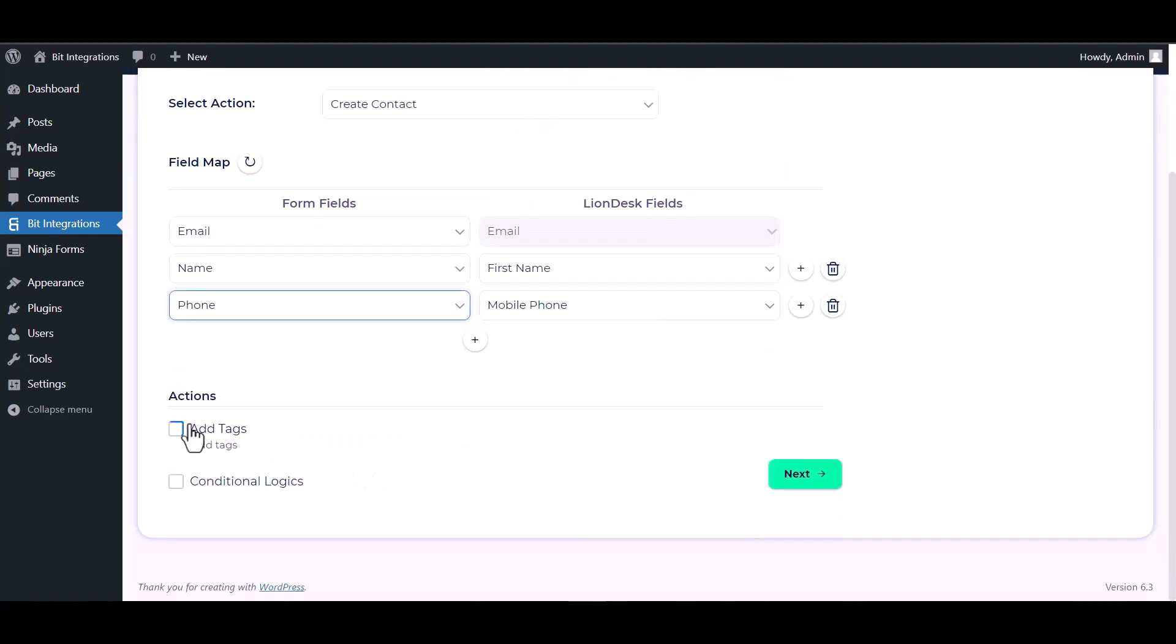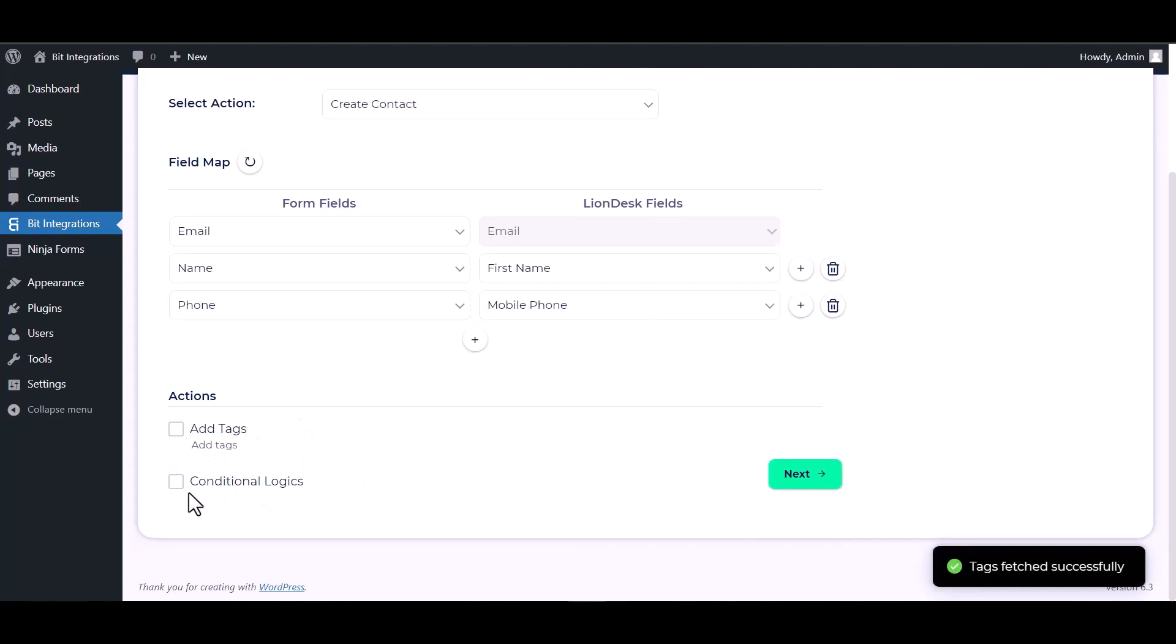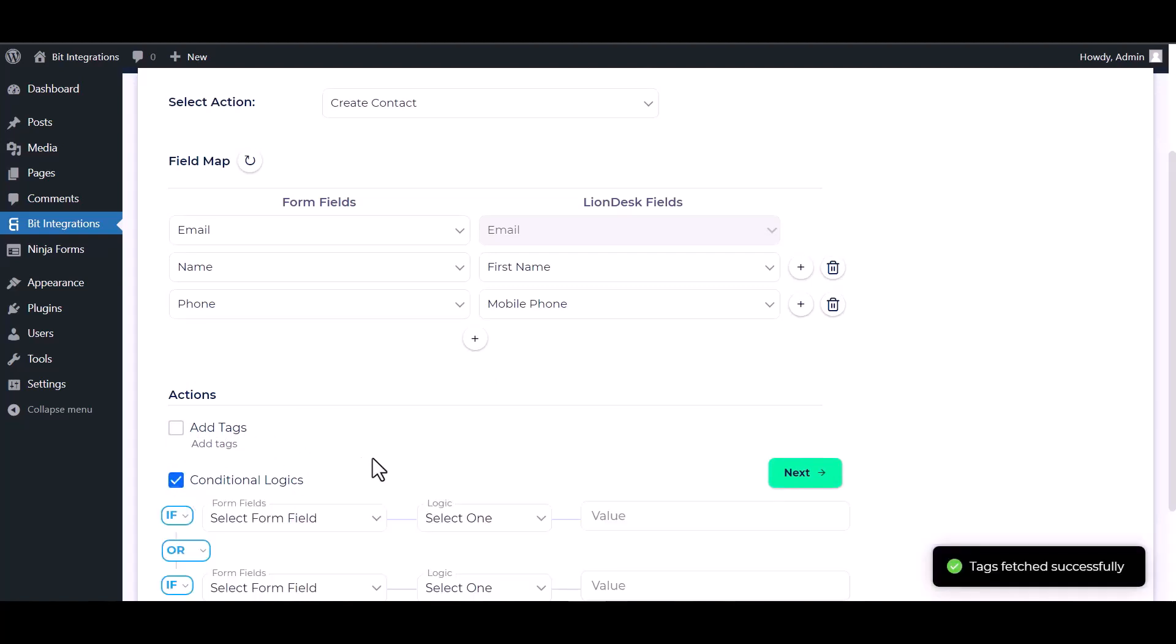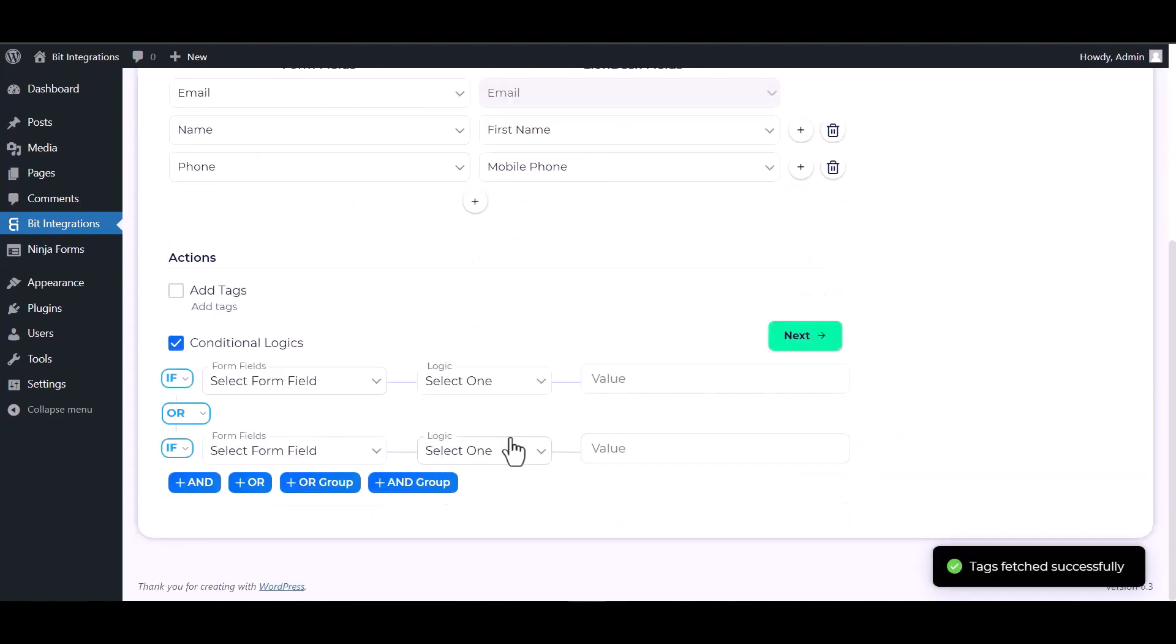Here are some advanced features and actions you can use by checking the box. Also, here is conditional logic you can use for your own requirements.